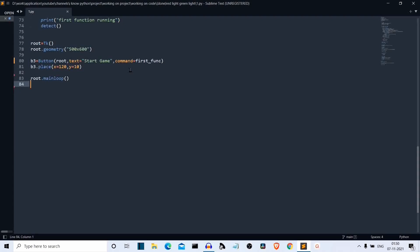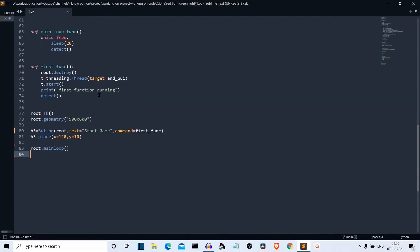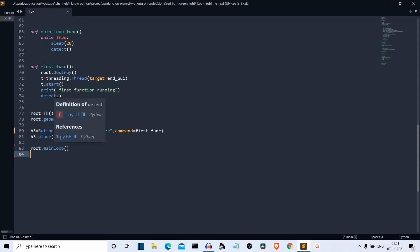Our GUI is created and the button will trigger the first function. Inside the first function, we are running two processes simultaneously. The first process is motion detection and the second is the ending game process. First, we have destroyed the previously created root GUI using the destroy class from Tkinter. Then we are calling the detect function, which contains all the motion detection logic.